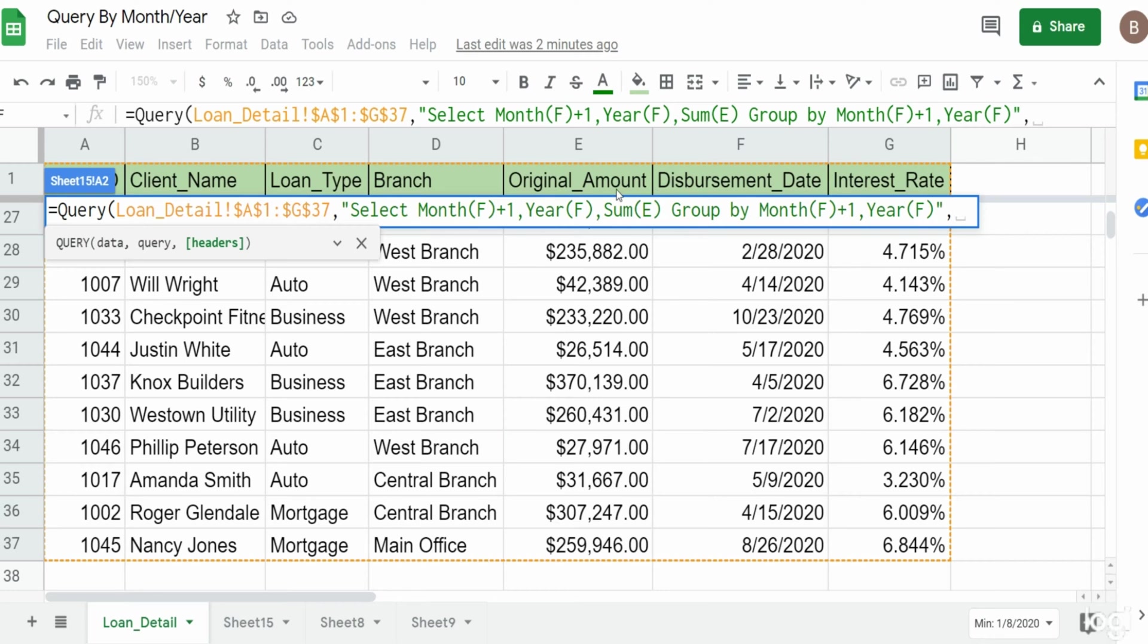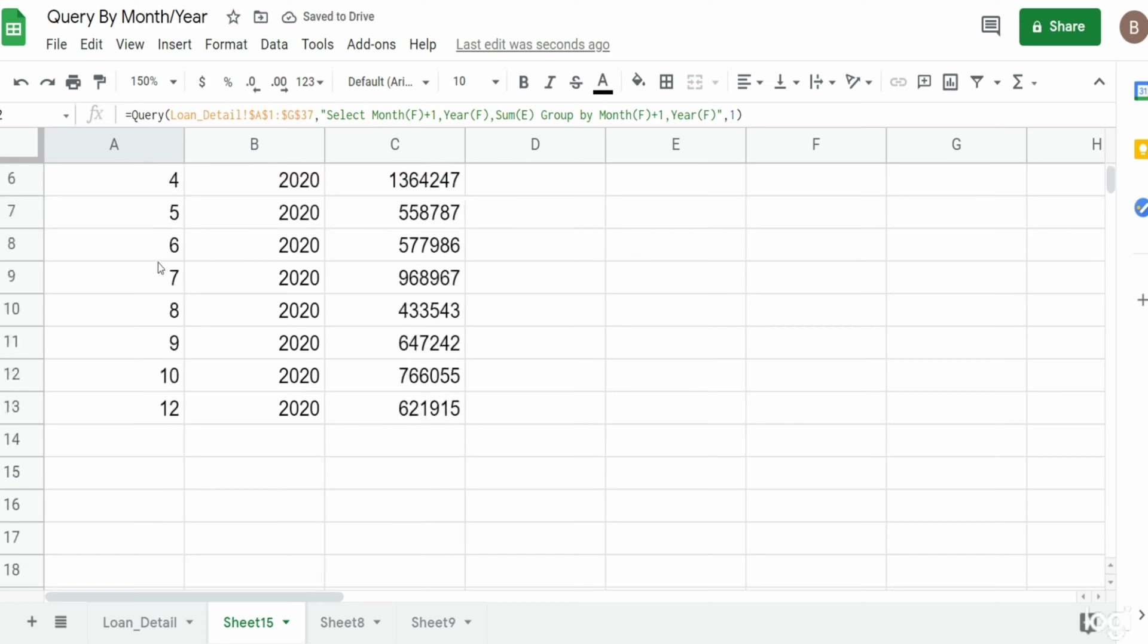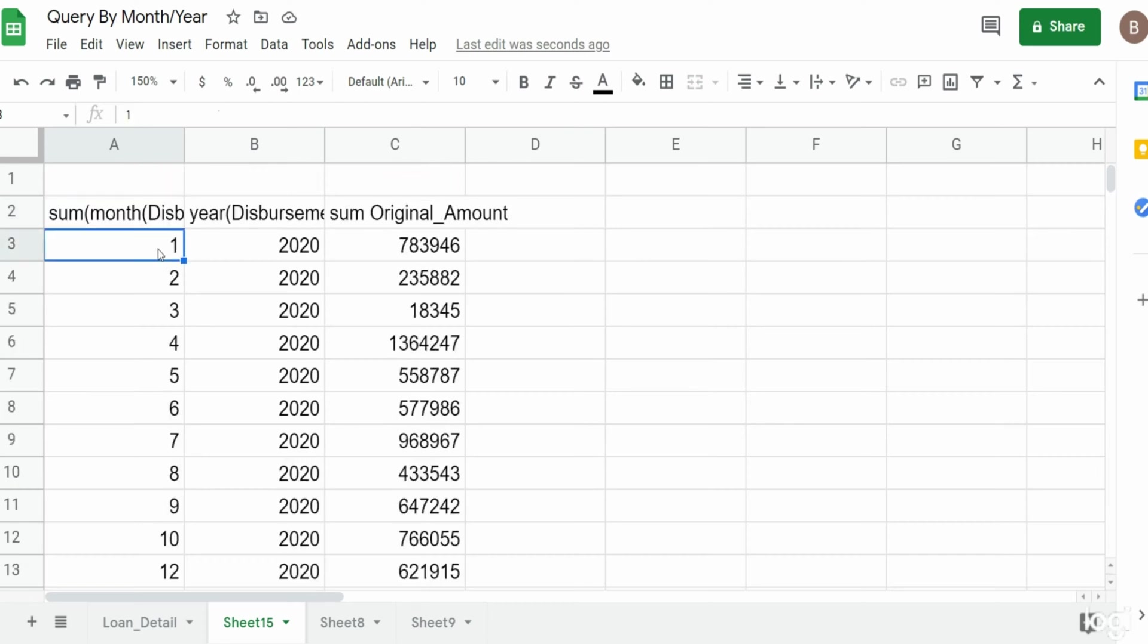So hit Enter, and that displays our data grouped by month and then a column for year and then the sum of our original loan amount.